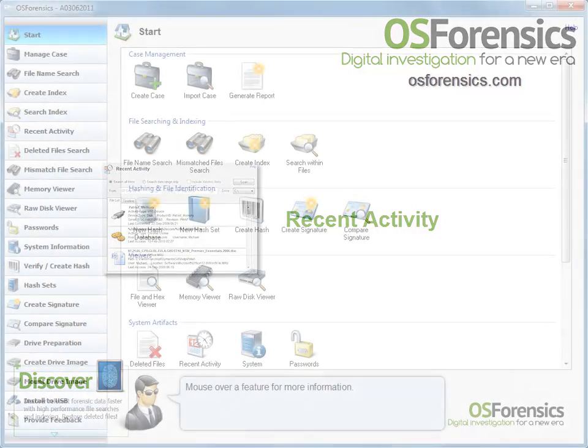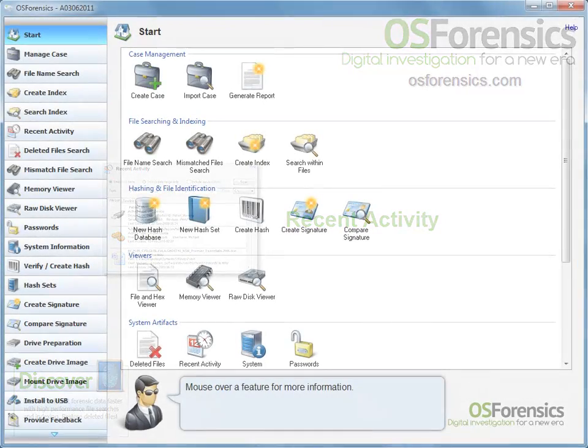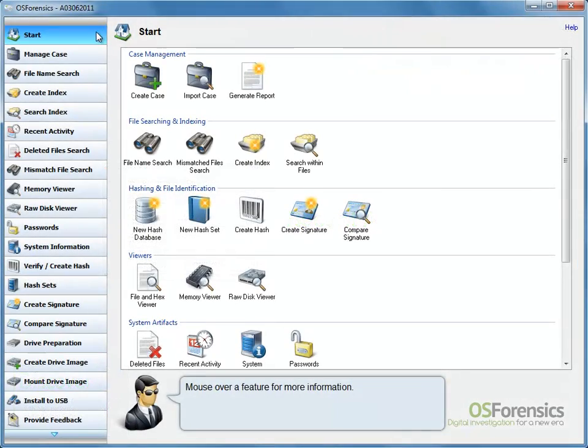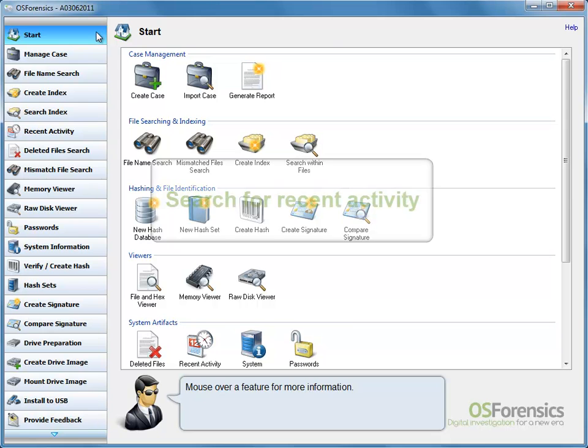With OS Forensics, you can scan a system for evidence of recent activity, such as accessed websites, USB drives, wireless networks, and recent downloads. This is especially useful for identifying trends and patterns of the user and any material that has been accessed recently.